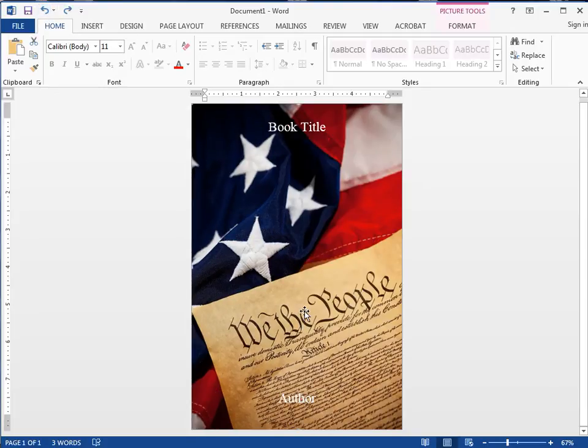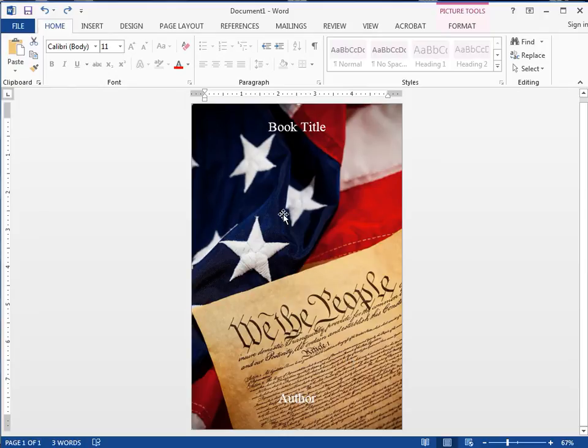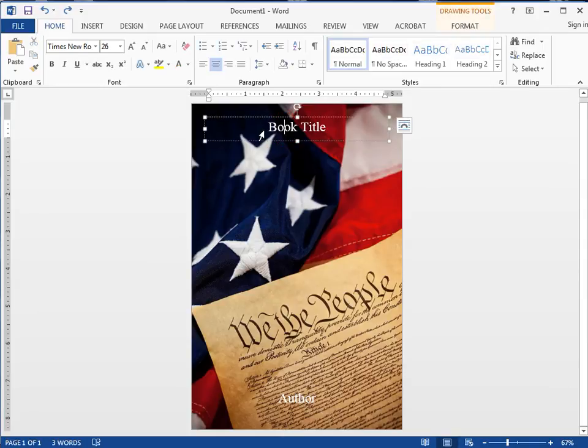You can add other things in here. There's a lot of great tools in Microsoft Word that you can use. There's all sorts of effects you can apply to your type.